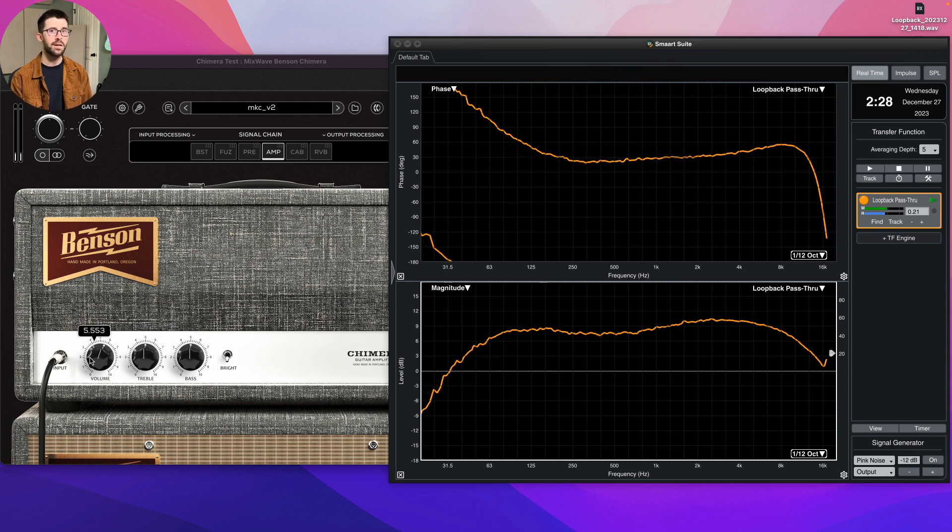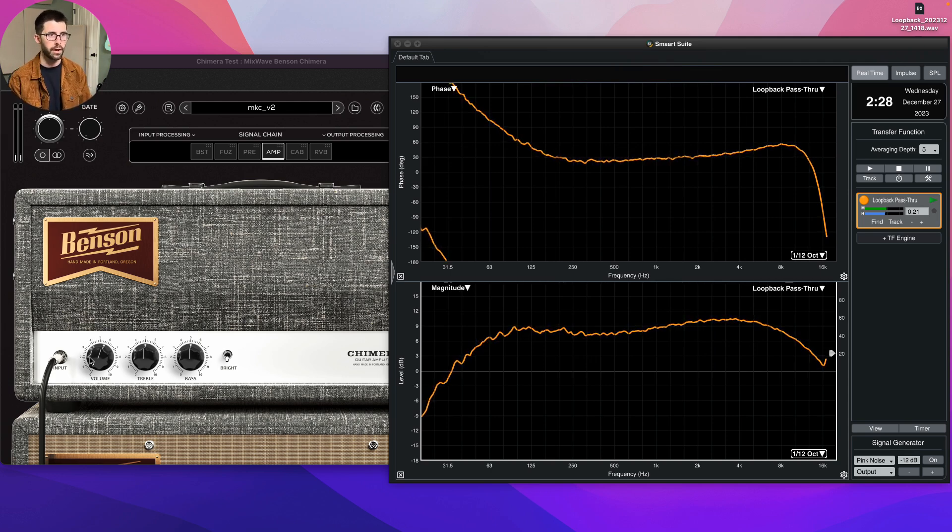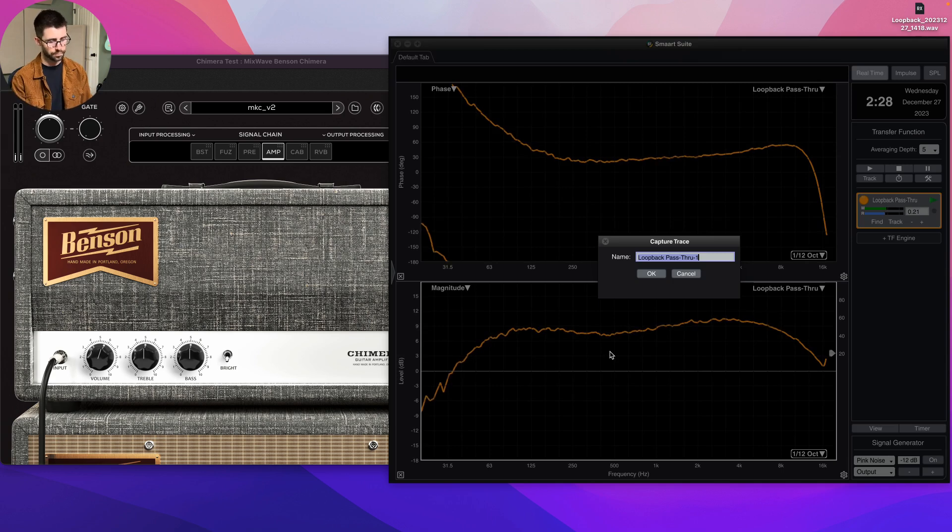I can see here that this is the amp cabinet with the treble and bass here just at five. And I've set the volume here just to be right on the edge of breakup, which is the sound that I wanted.